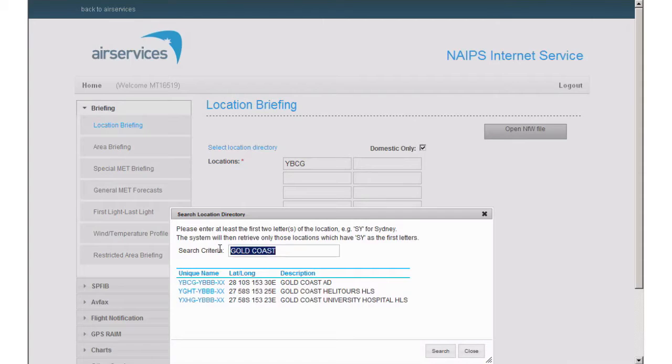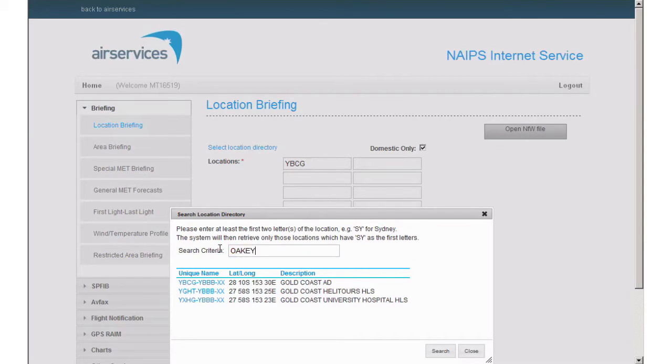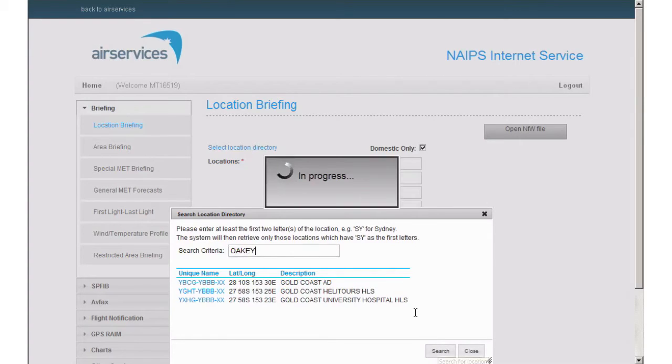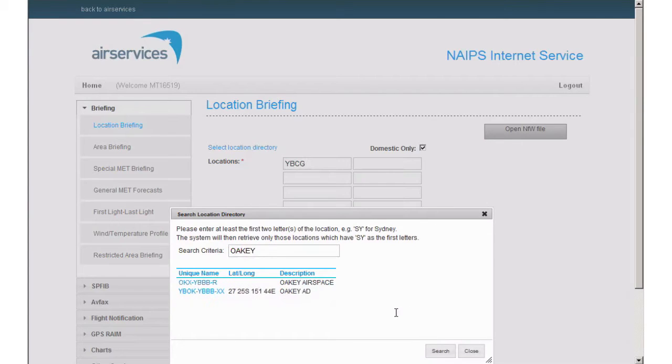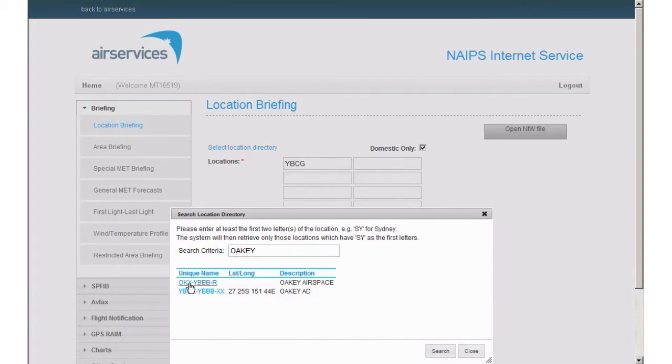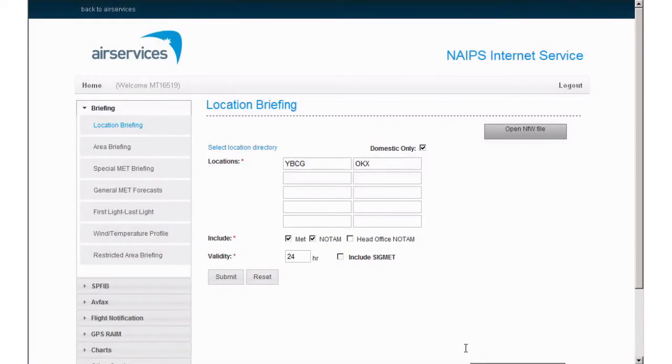The location directory can be helpful for finding the codes for airspace groups. For example, to get all NOTAM for OKI airspace, you can type OKI in and click search. You can see we are presented with two options: OKI airspace and OKI aerodrome. Let's select OKI airspace. When you're finished, simply click close to return to the main screen.